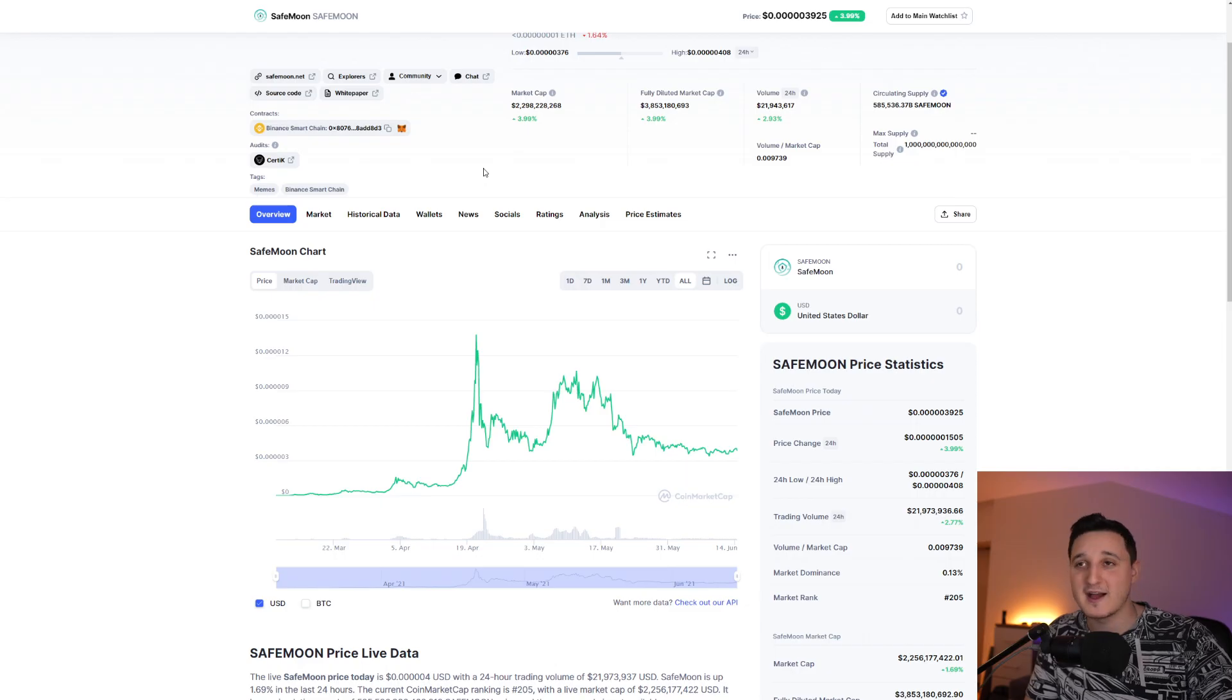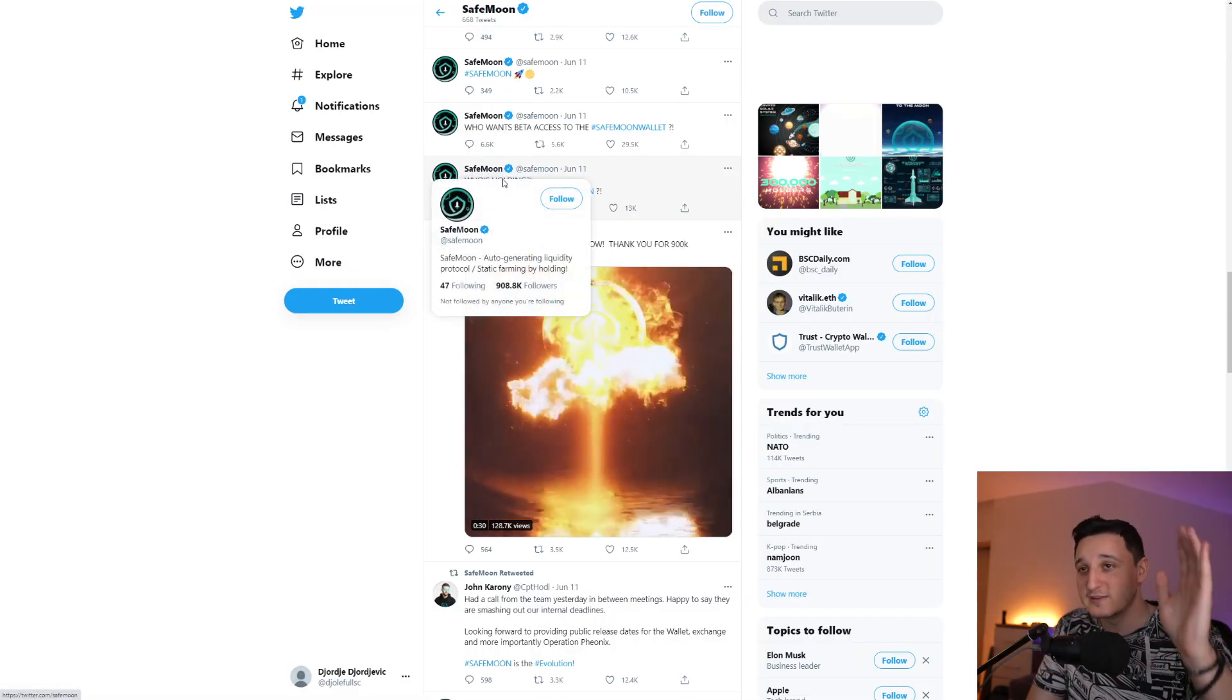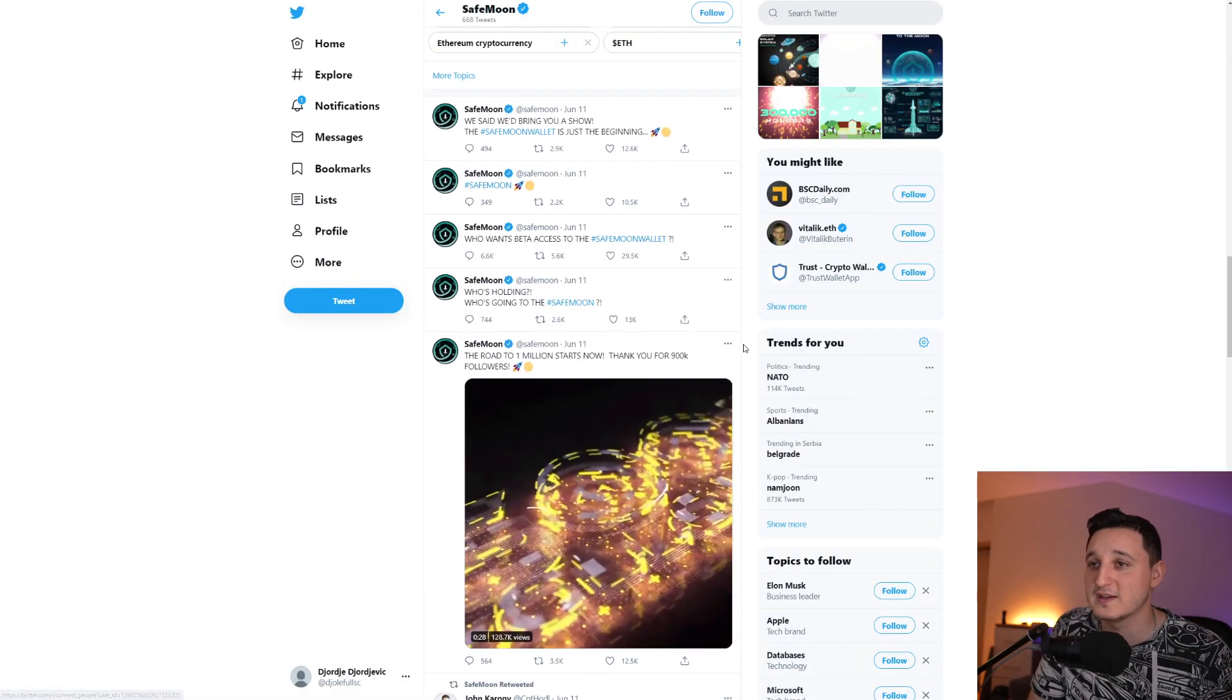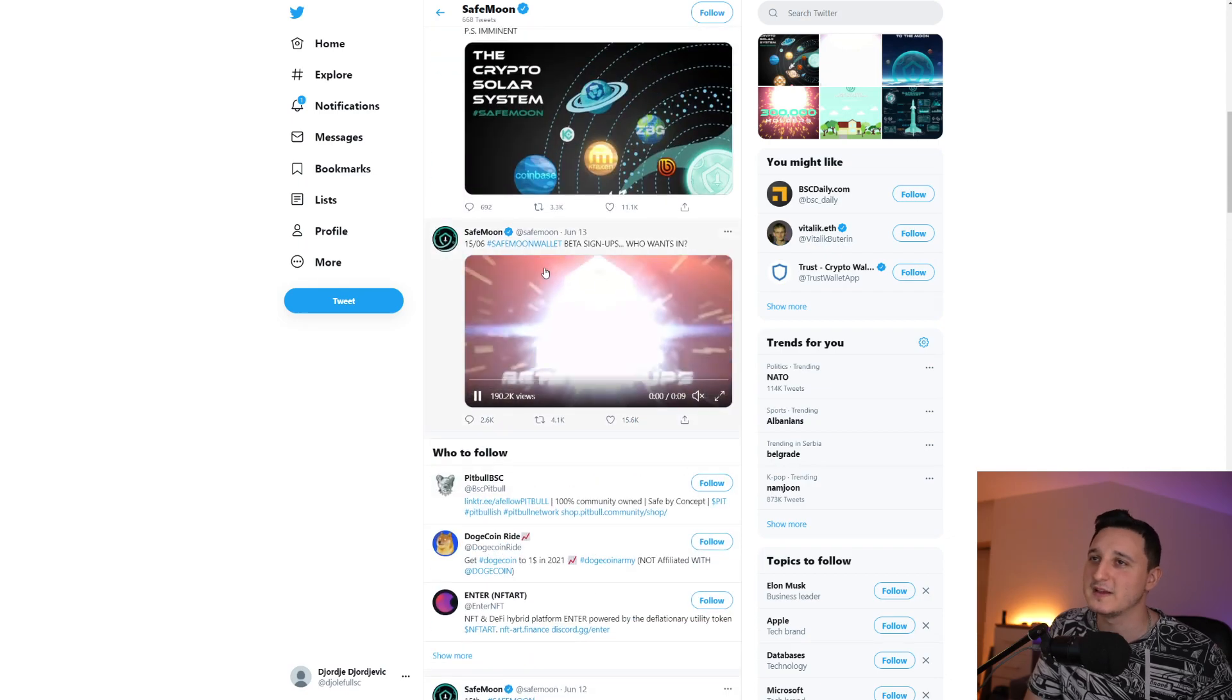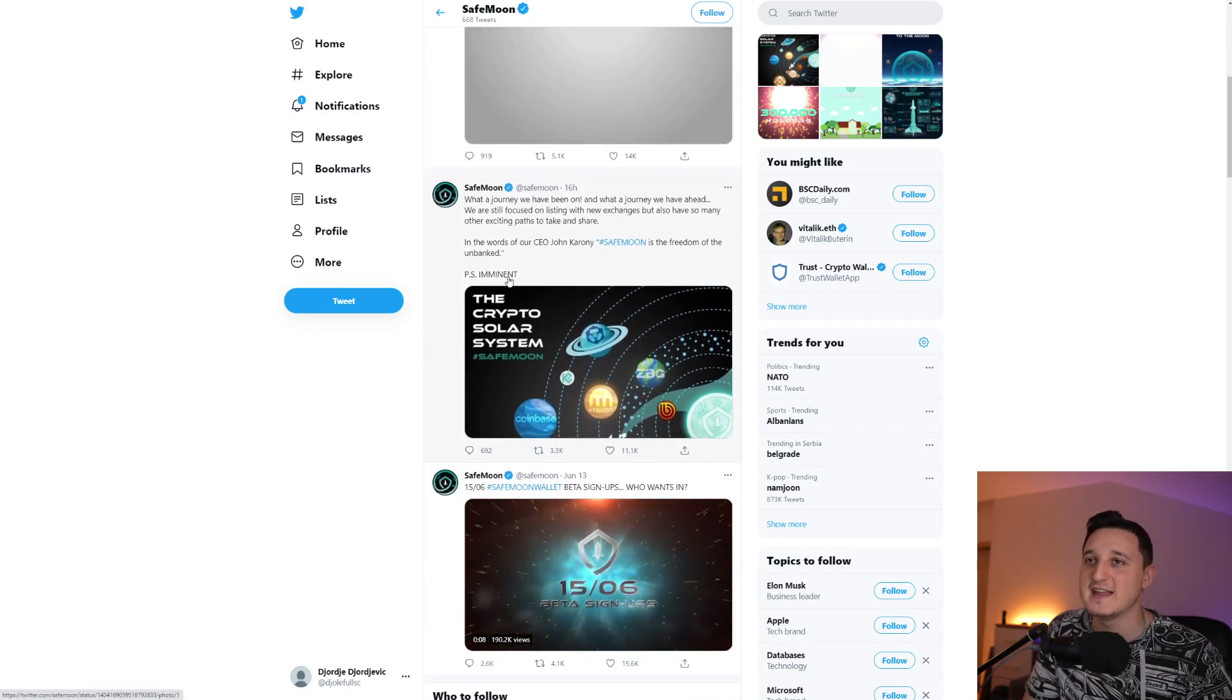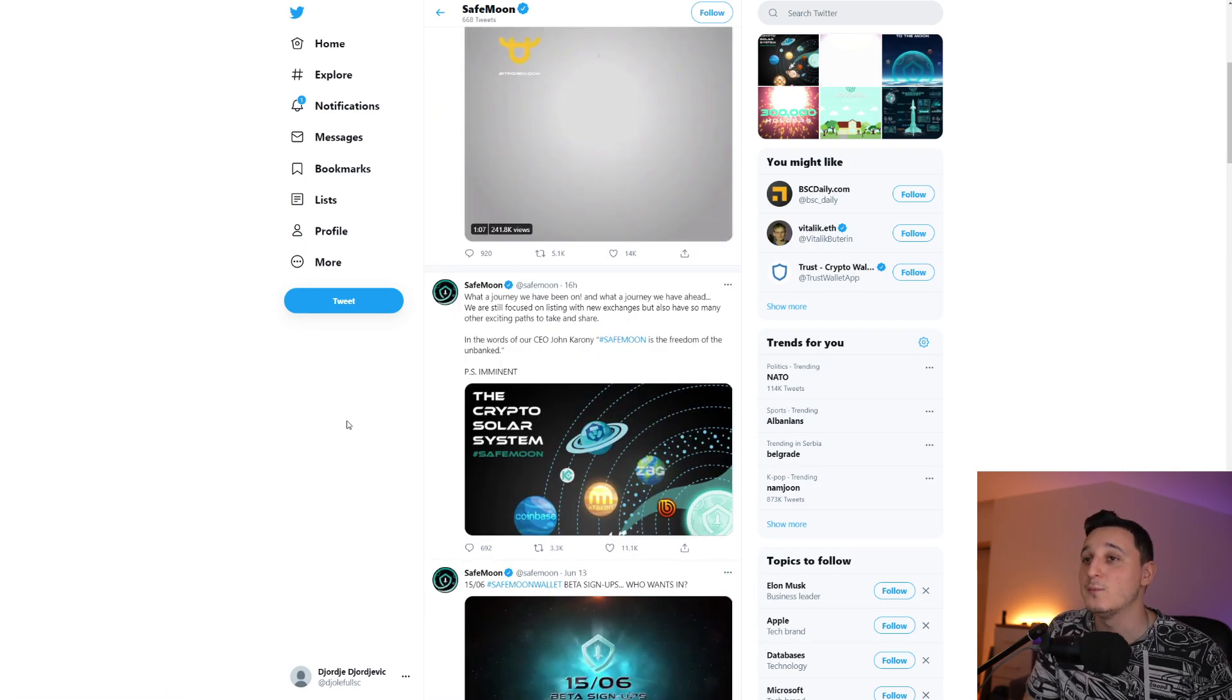So let's go guys, let's go to their SafeMoon Twitter here because we got some new news. Next we got a new post here saying, what a journey we have been on and what a journey we have ahead.